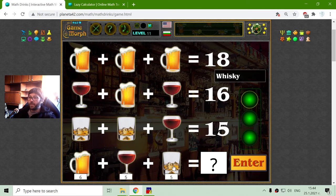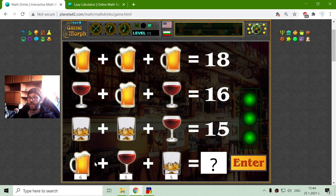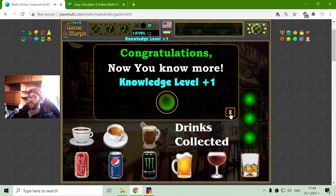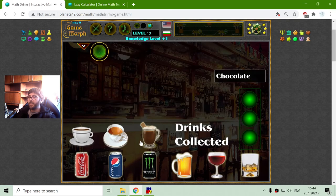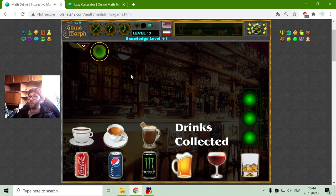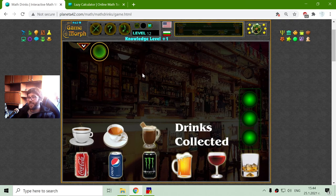And this is 5 plus 5 is 10, plus 6 is 16. Let's enter it. And I have done this correctly again. That will be for today, and until new meetings.